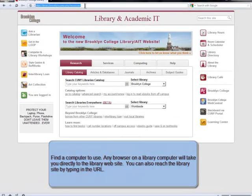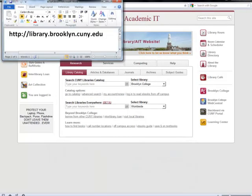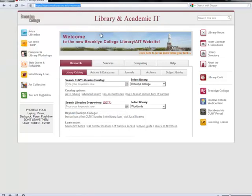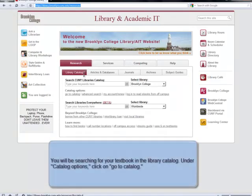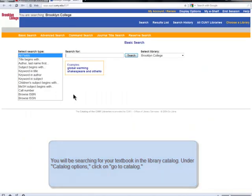Any browser on a library computer will automatically take you to the library's homepage, but if you want to go to that site manually, just navigate to library.brooklyn.cuny.edu. From there, you'll be searching for your textbook using the library catalog, so under Catalog Options, click on Go to Catalog.